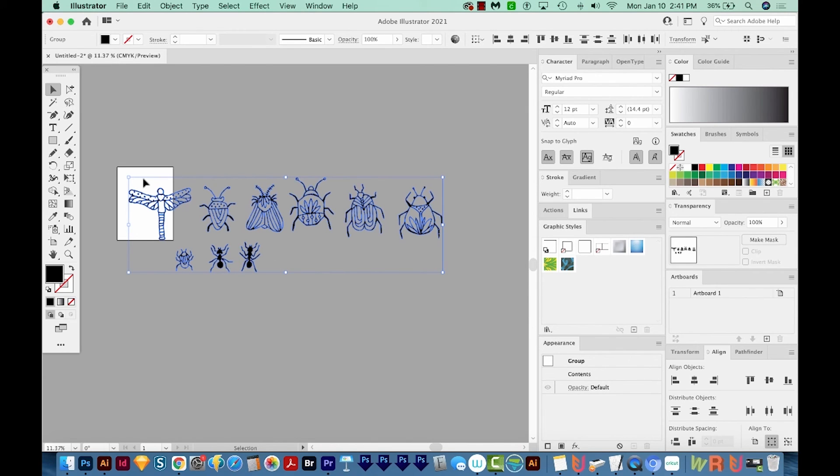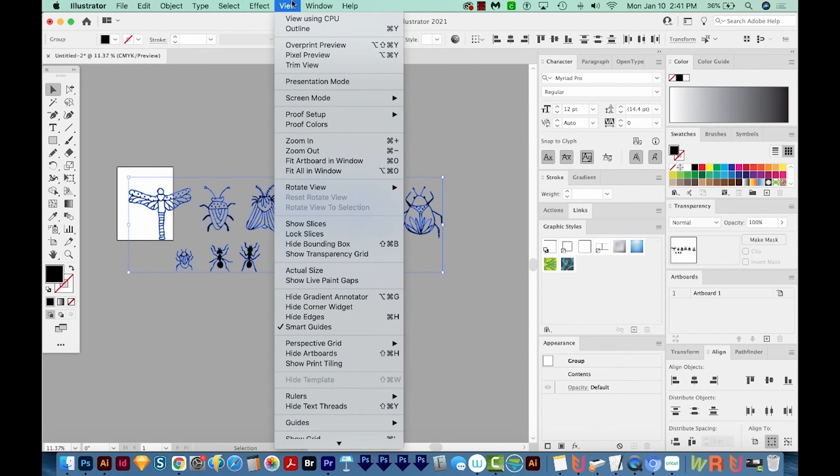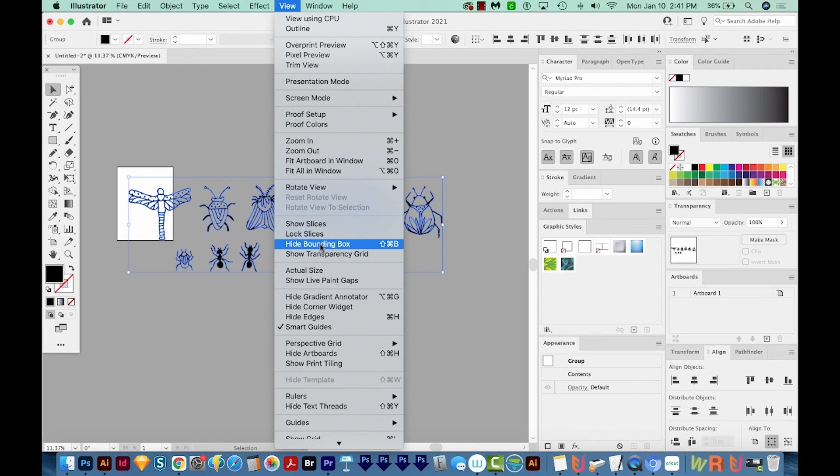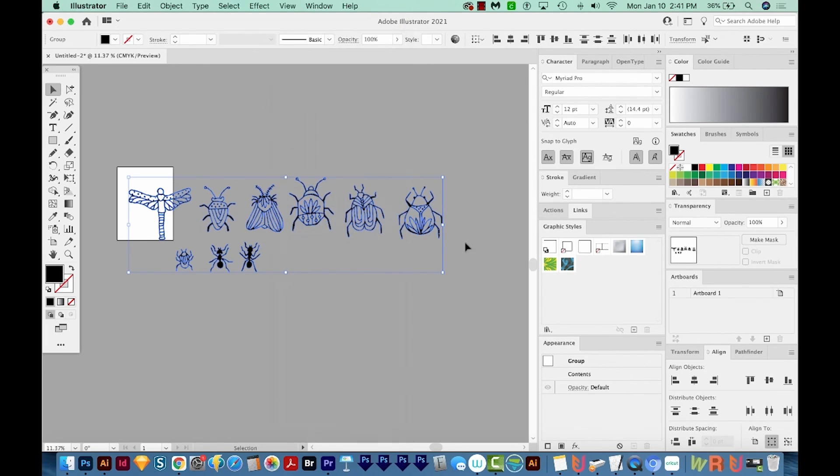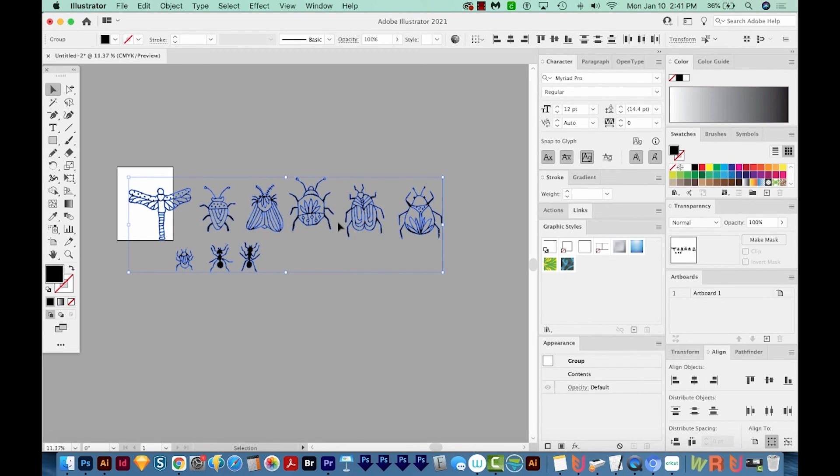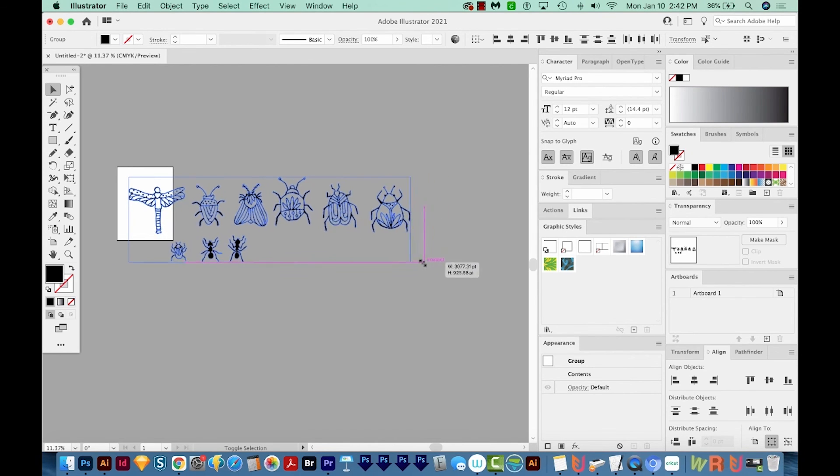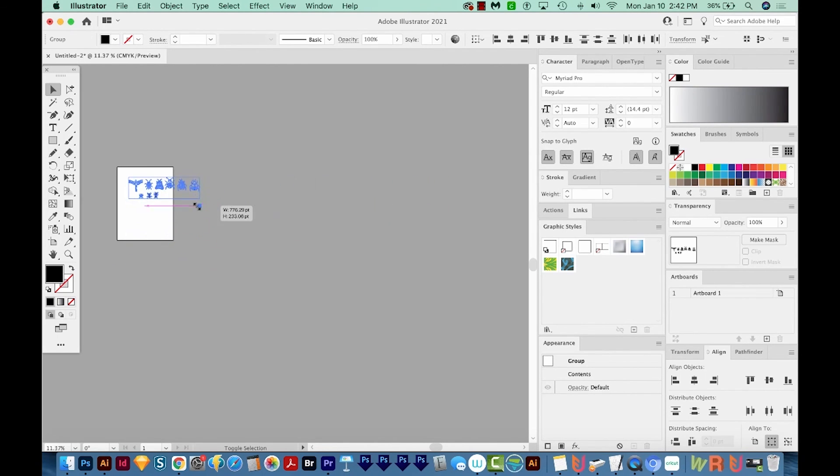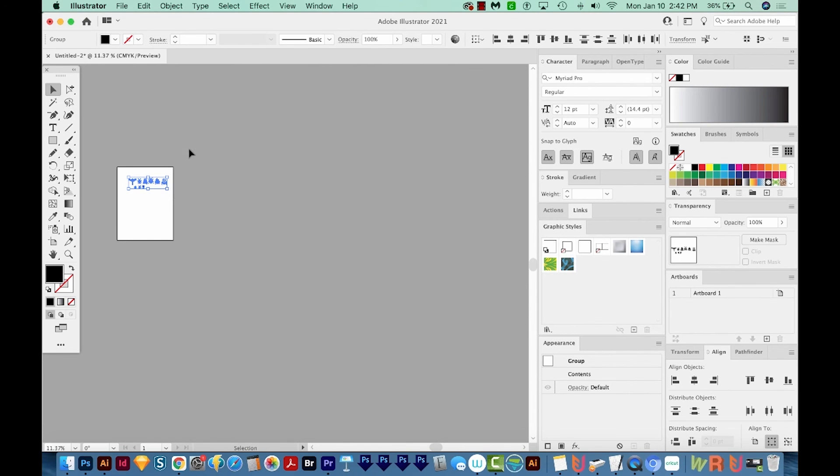And you should have this bounding box that comes up with these little handles on the sides. If you're not seeing this, go to View, and then Show Bounding Box, which will be right here if you don't have it on. And then you should see that bounding box show up. I'm going to hold SHIFT. SHIFT will resize everything proportionally, so you're not squeezing or stretching anything. And then I'm going to grab a corner and just bring it in so that everything fits on my artboard.